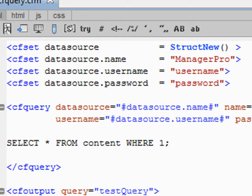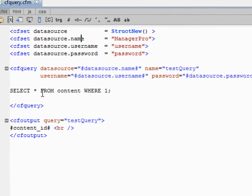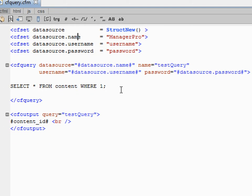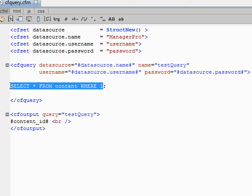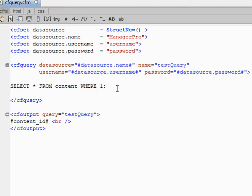Then you have a query within the CF query tags. This query is whatever it is that you wish to query. It could be select all from content where 1, for example. That will pull all the records from the database.